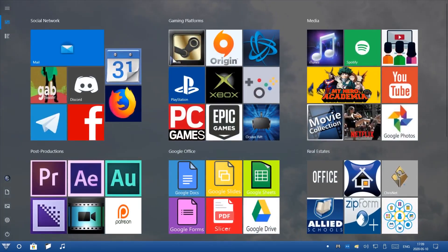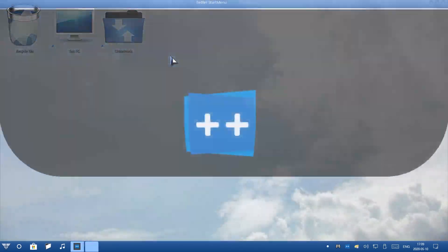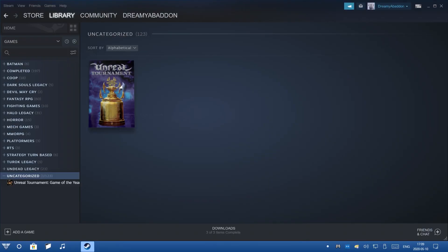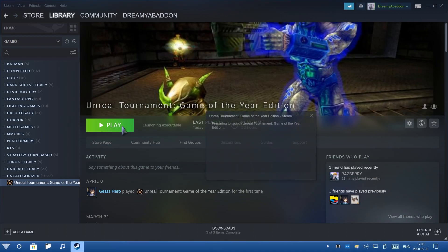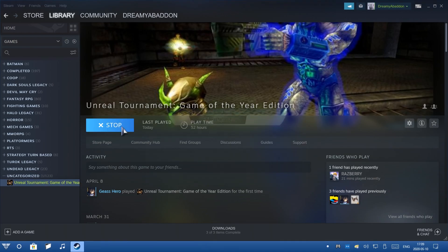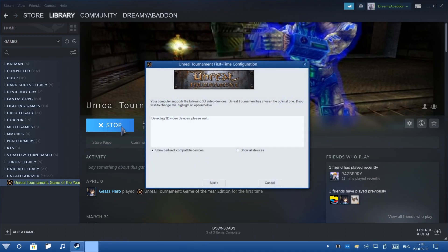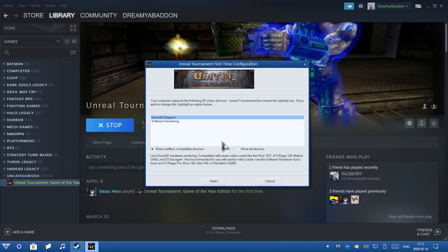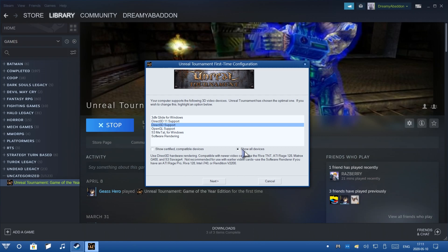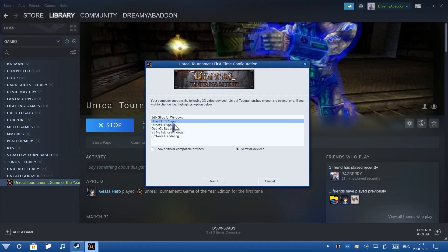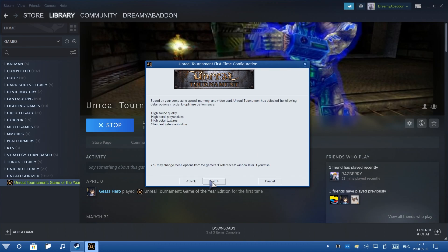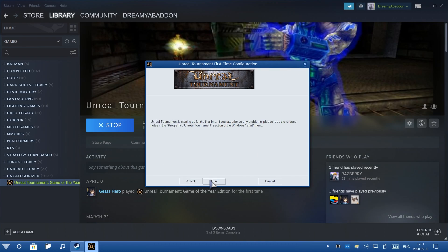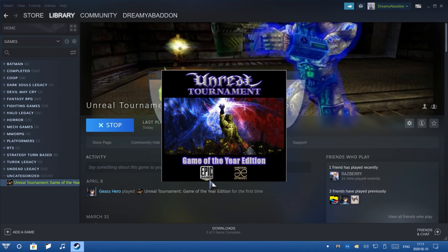Open up Steam. Click on the game and hit Play. Now, if this is your first time launching this game and you haven't actually launched it before, this window will pop up. Now, don't worry if you already launched the game before. I'll show you how to do this in a different way. For those who haven't launched this game, very simple. Click on Show All Devices. Click on Direct 3D 11 Support. And then simply click Next, Next again, and hit Run. Now, the game will start launching.